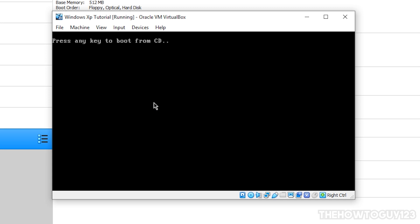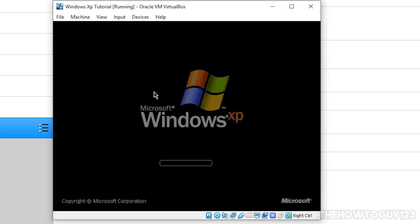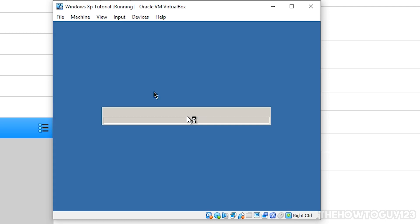So now your virtual machine is going to restart, and it's going to ask you to press any key to boot from a CD. Do not press any key, just wait it out, and then you'll see that the Windows XP start screen will appear, and it's going to continue with the Windows XP installation.